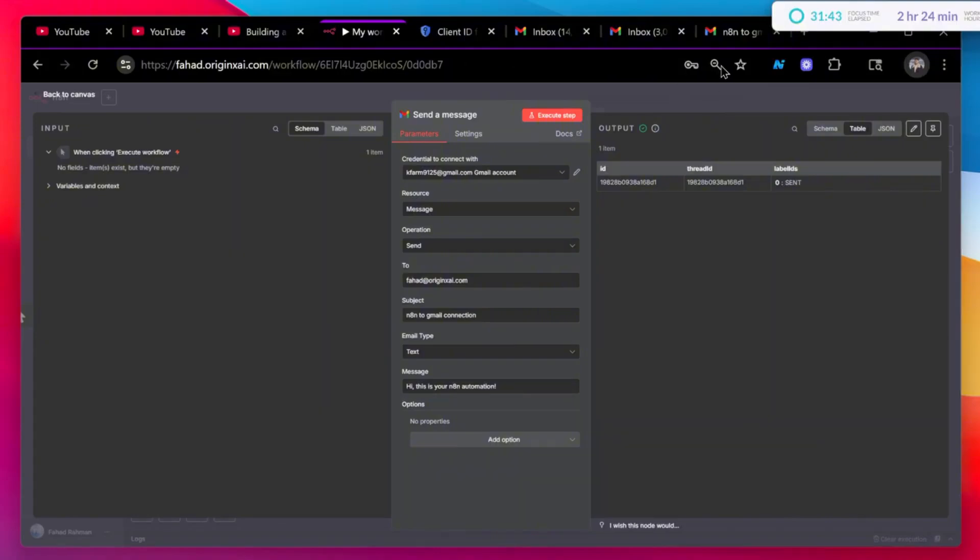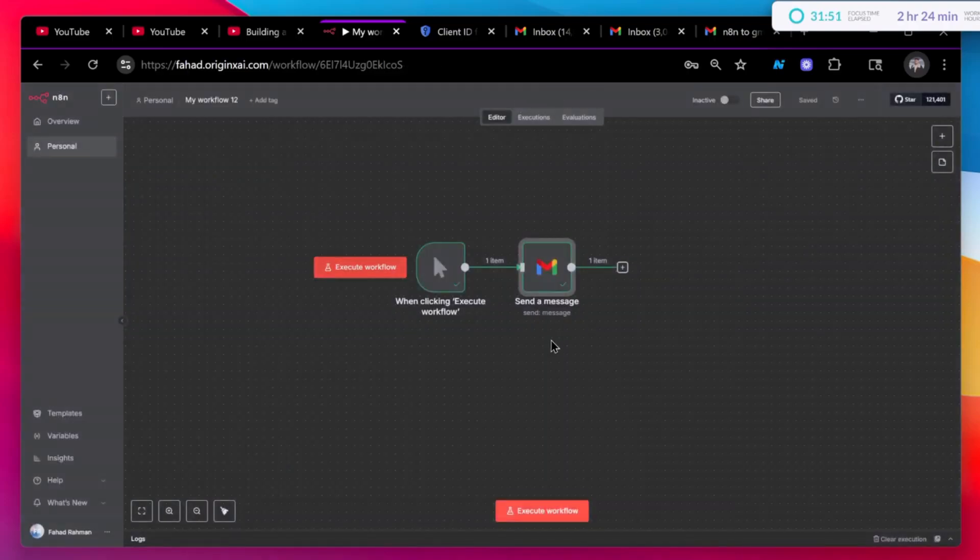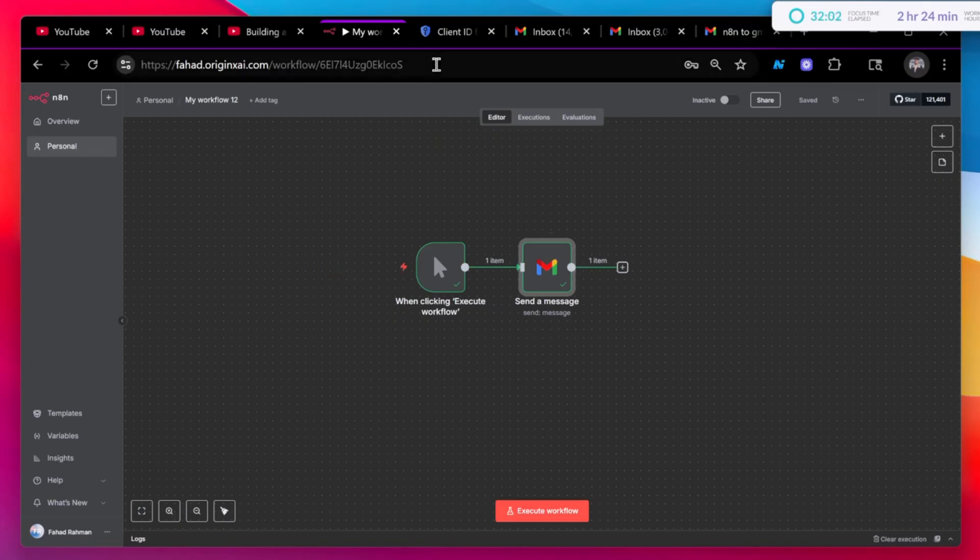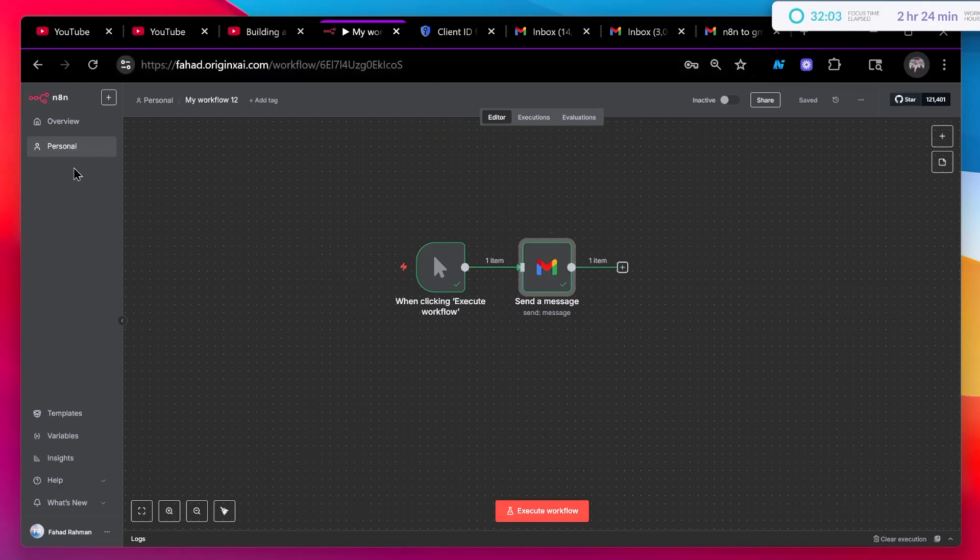This is very useful if you want to automate your own email or your business email or whatever it is. Now let's see how we connect this. It's a bit complex process, but once you do it for one email, you would be able to do it for all your emails.